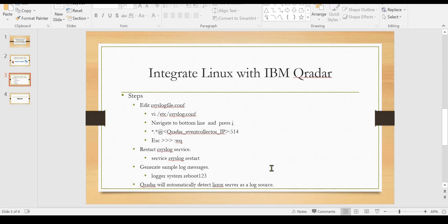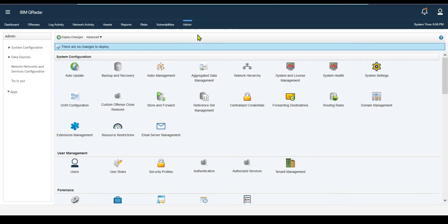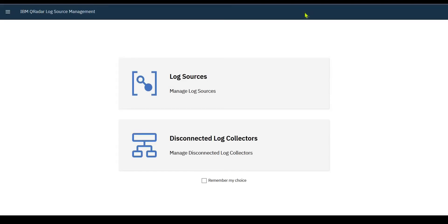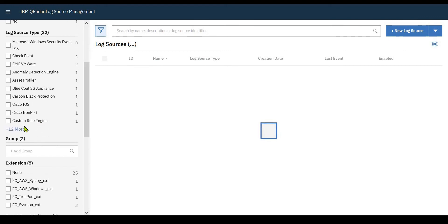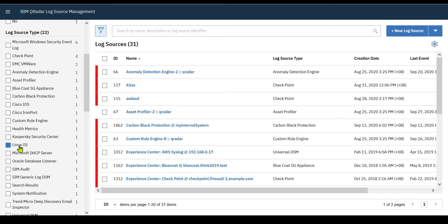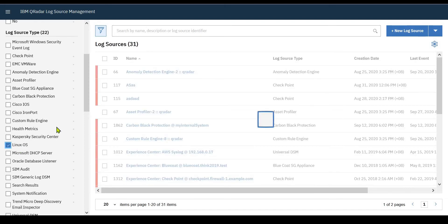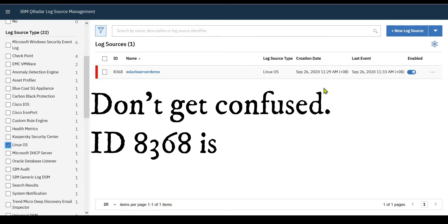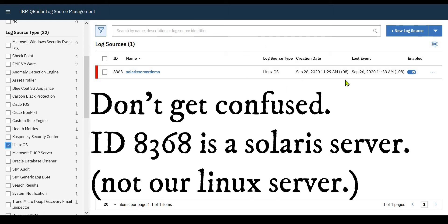By now, Curator should automatically detect the Linux server as a log source. Let me go to the Curator server console. Navigate to the Admin tab, then Log Sources. Inside Log Sources, select Linux OS. After selecting Linux OS, I'm still not seeing any new log sources, which means it has not been detected.